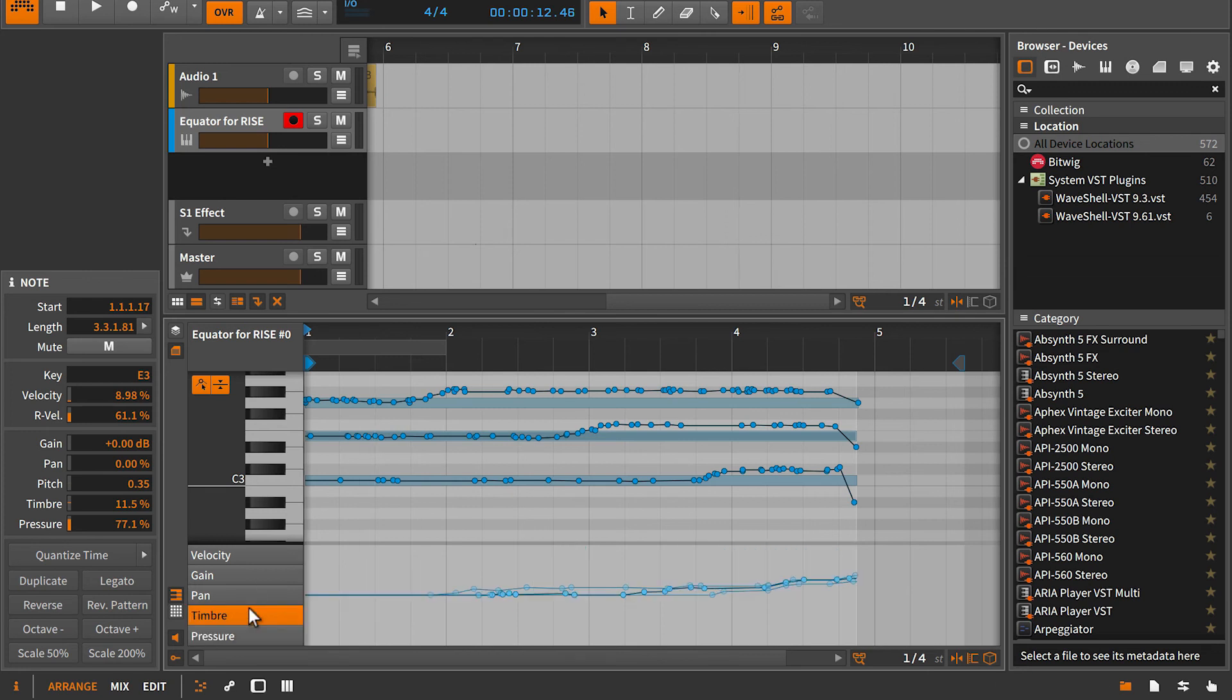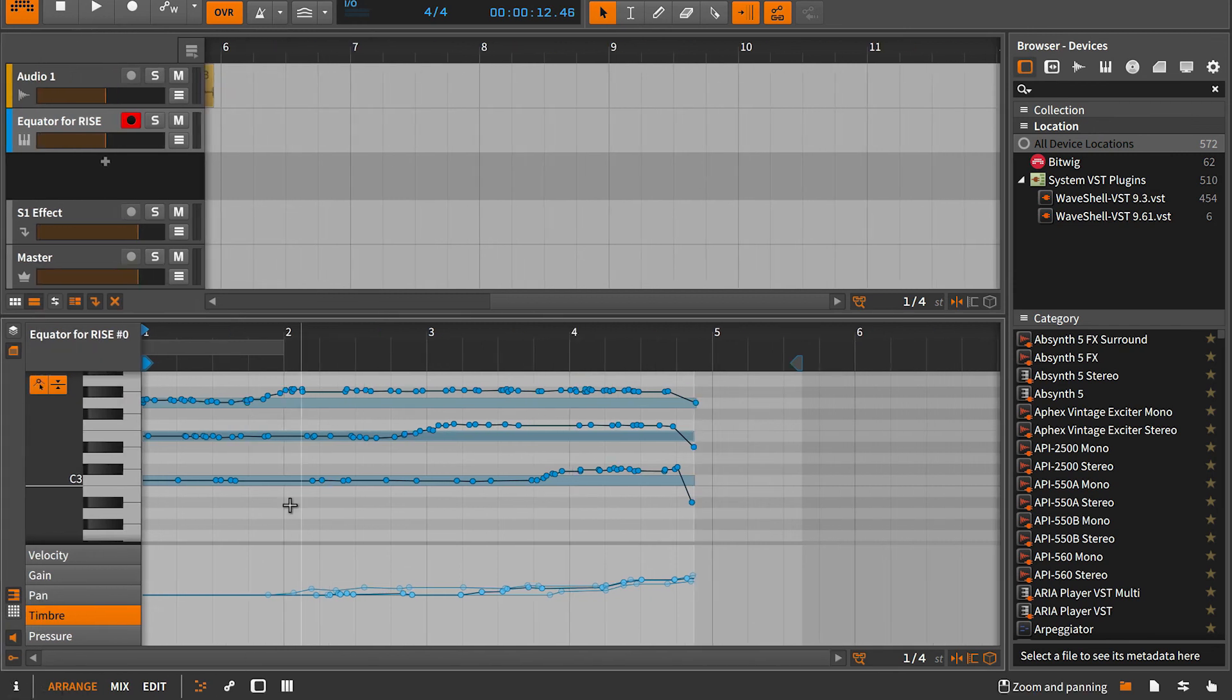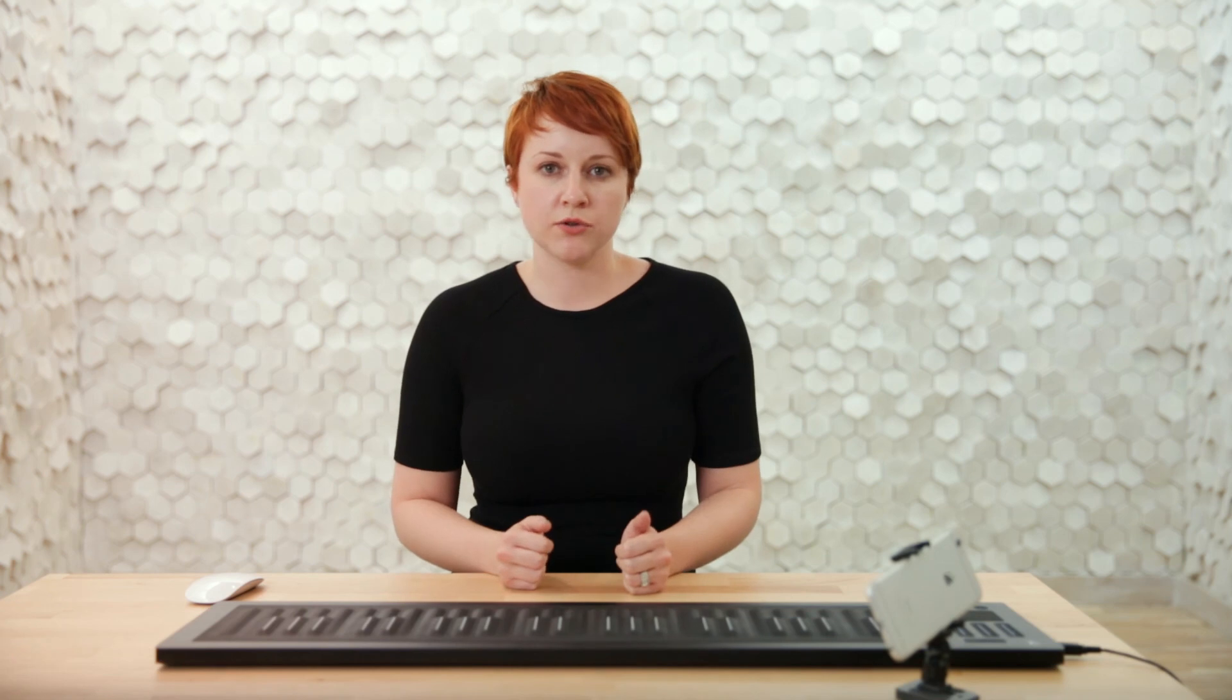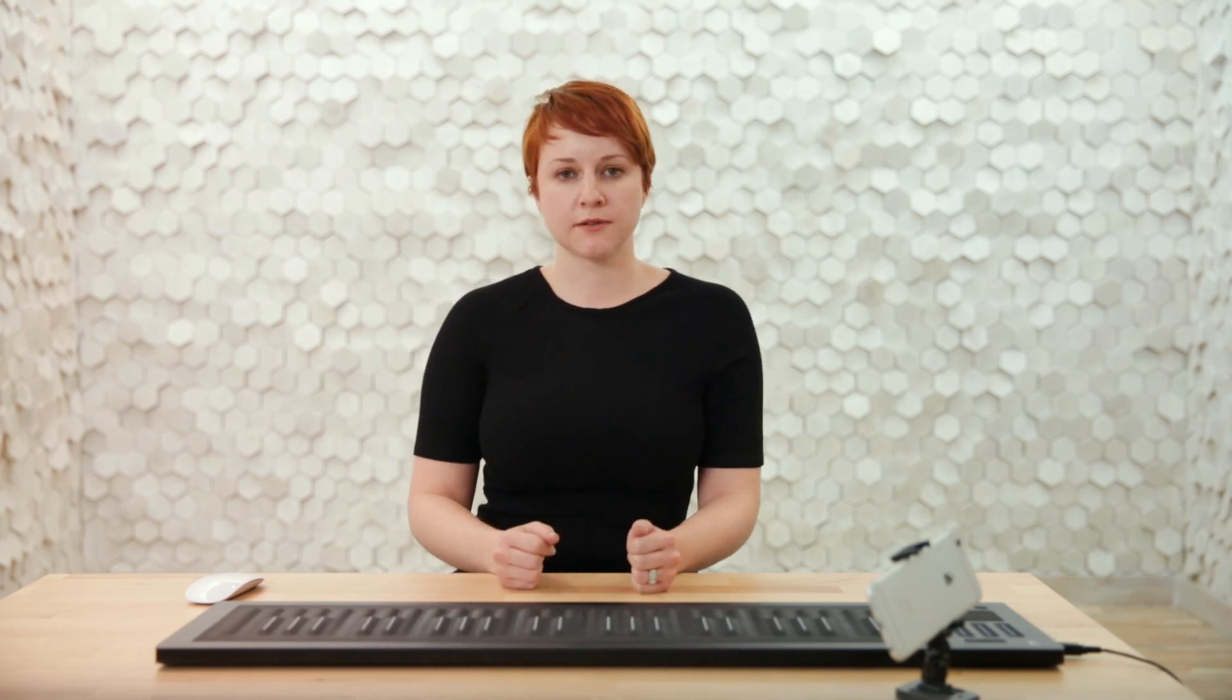Timbre equates to slide, and you can access release velocity in Bitwig by opening up the inspector panel after clicking on a MIDI note, and we'll see it listed here under release velocity. Every DAW has a different way of showing you MIDI and MPE data, and in order to edit it, you need to figure out where that is. You can visit Roli's knowledge base for up-to-date info on this.